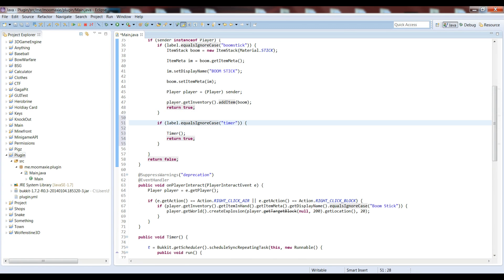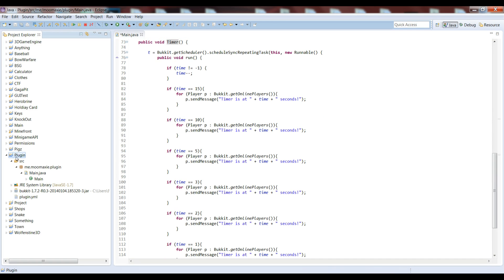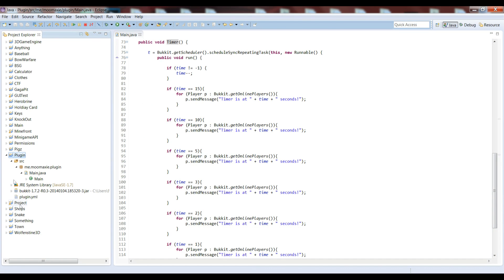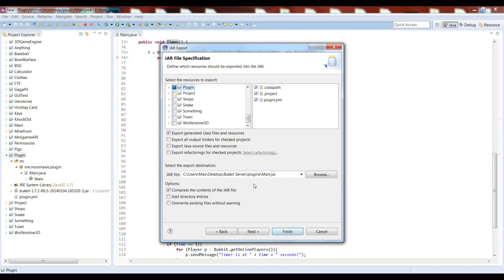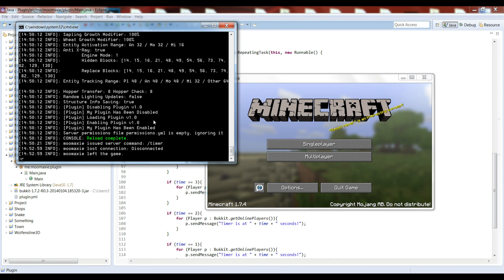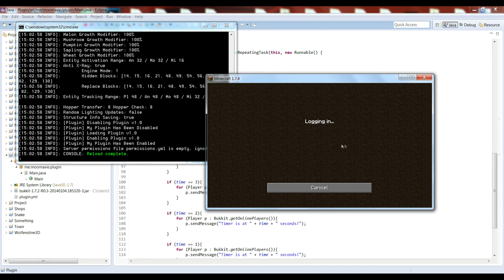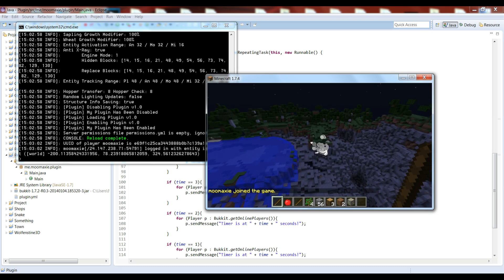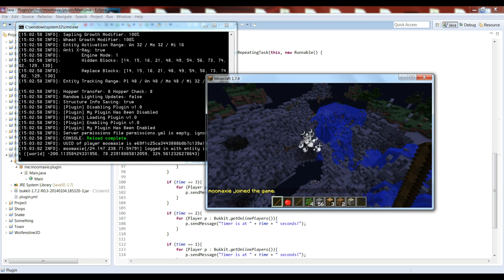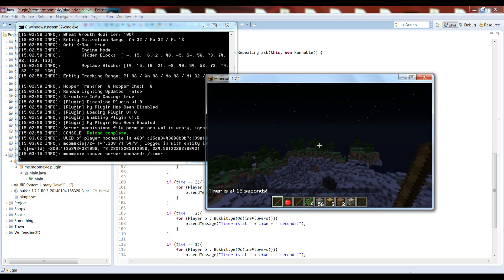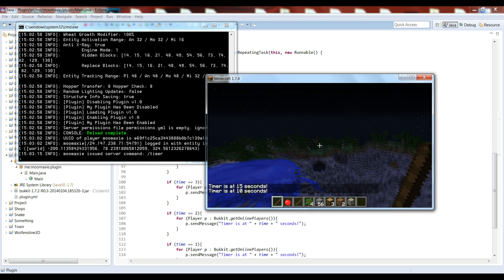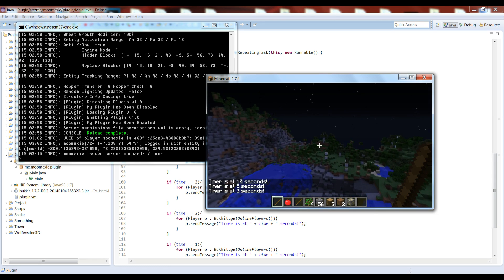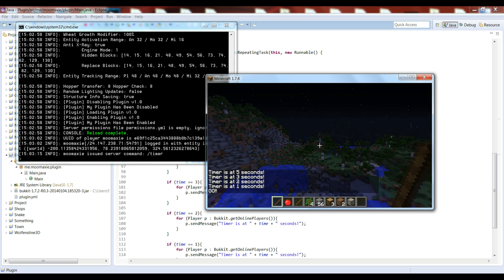Let's save, export, next, and make sure you save it to where your plugin is, finish. Let's bring up this, let's make sure that we reload it. Now if you run slash timer, timer's at 15 seconds, timer's at 10 seconds, five seconds, four, three, two, one, go. Yay!